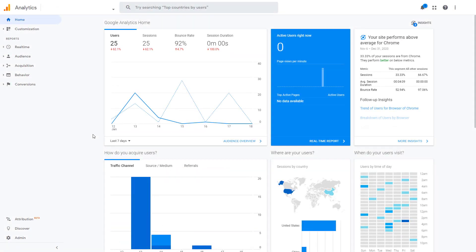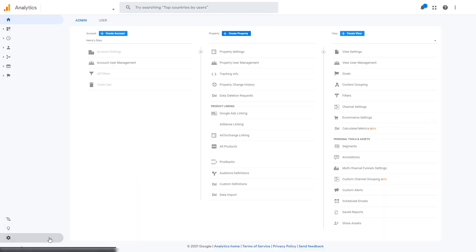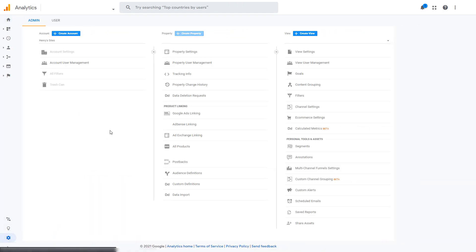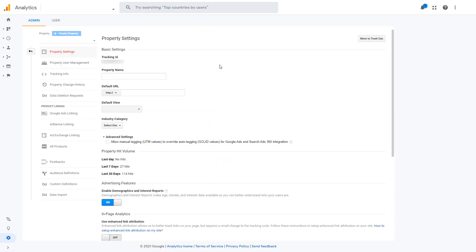At the bottom left, you'll see a gear icon. If you click that, it will open up your administration panel. If you click on Properties, you're going to find a UA number with 8 numbers, a dash, and normally a 1.